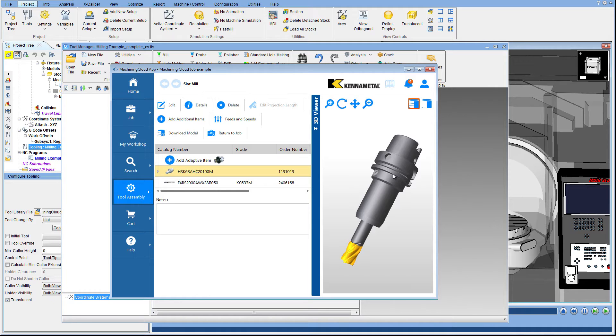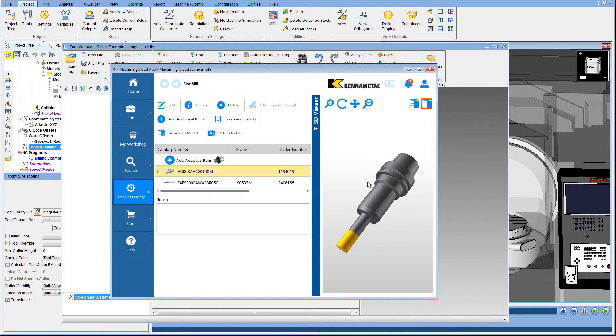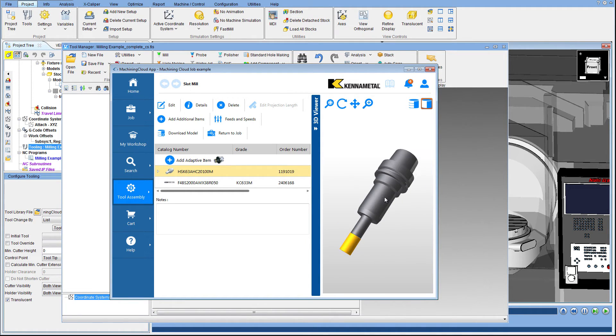This is showing the detailed model file. This level of detail is often not required for simulation, so the Machining Cloud also offers a simulation model.